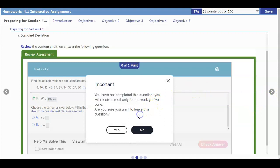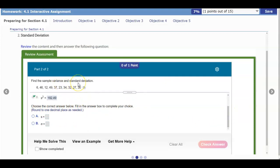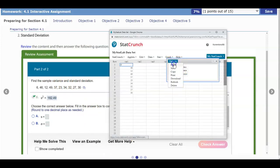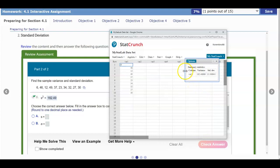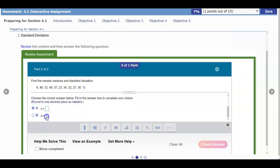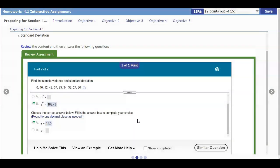We're not done with this question — now it says choose the correct answer and fill in the sample standard deviation. Let's go back to our options and select Edit. We'll select standard deviation and compute that. The standard deviation rounded to one decimal place is 13.5. Since it's the sample, we use the sample symbol S, so the answer is S = 13.5. Check our answer and there is our result.